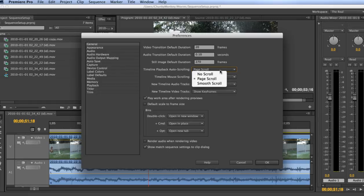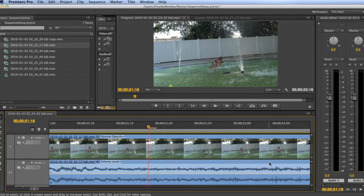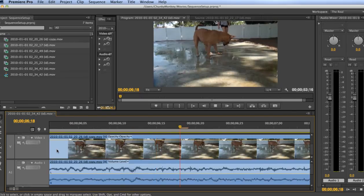So go ahead and select Smooth Scroll and then click OK and then watch what happens when you play back the timeline again.